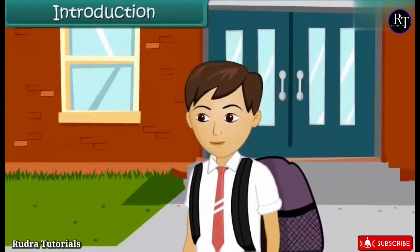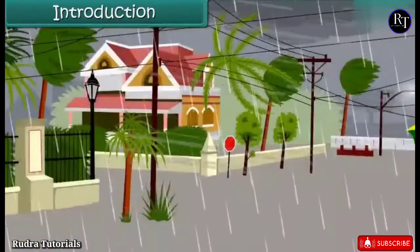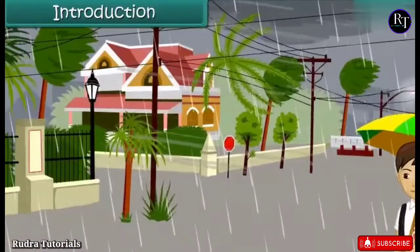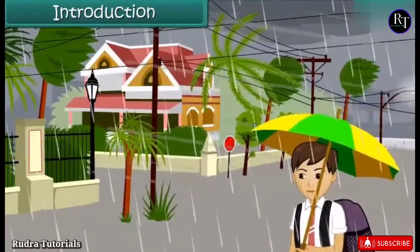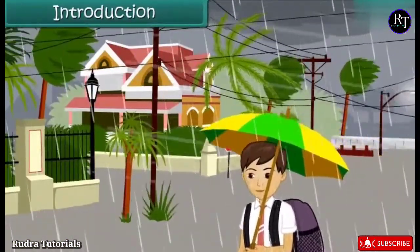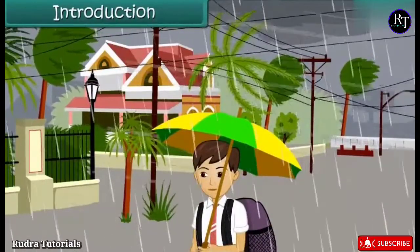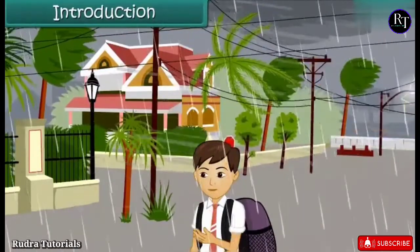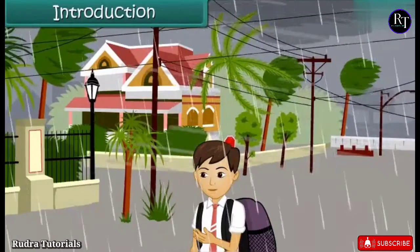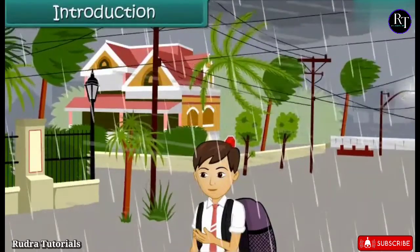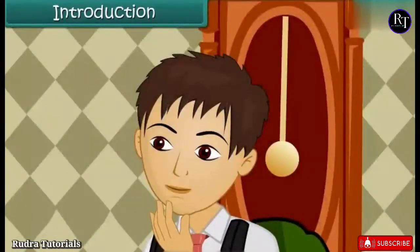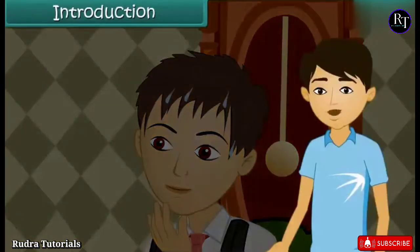Your school is over. It is raining heavily. You open your umbrella and start walking towards your home. Suddenly, a powerful gust of wind blows your umbrella away. You are completely drenched. You return home wondering about the power of wind. In this lesson, we will discuss air in detail.